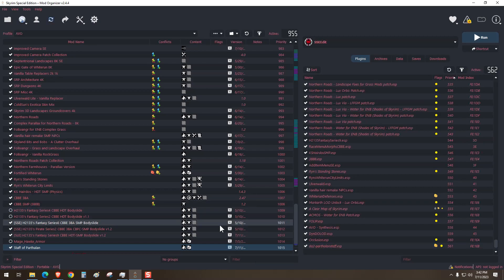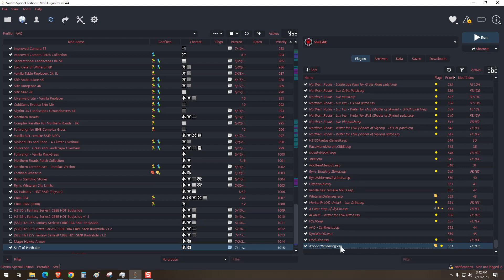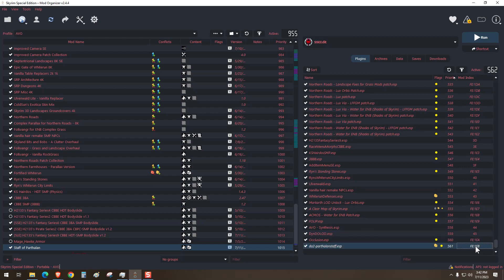If everything worked correctly, you'll see that it's italic now, indicating that it's an ESL file. Over here you can tell that it didn't take up one of the actual ESP load orders, the hex decimal. So that's it, you're all done.